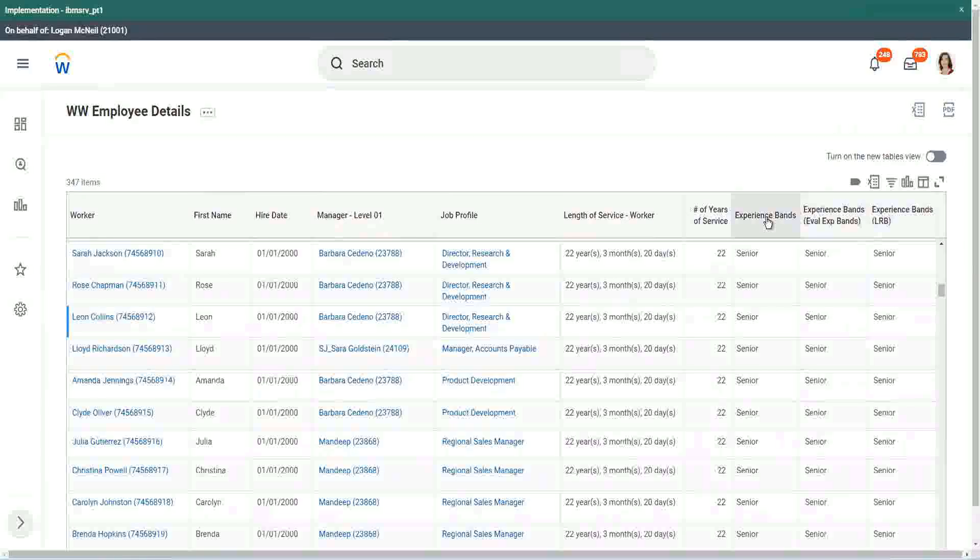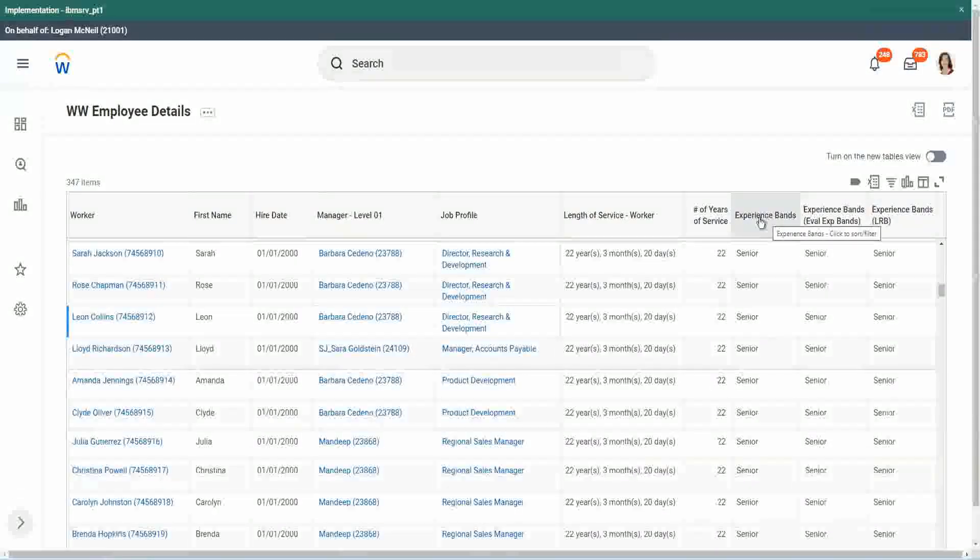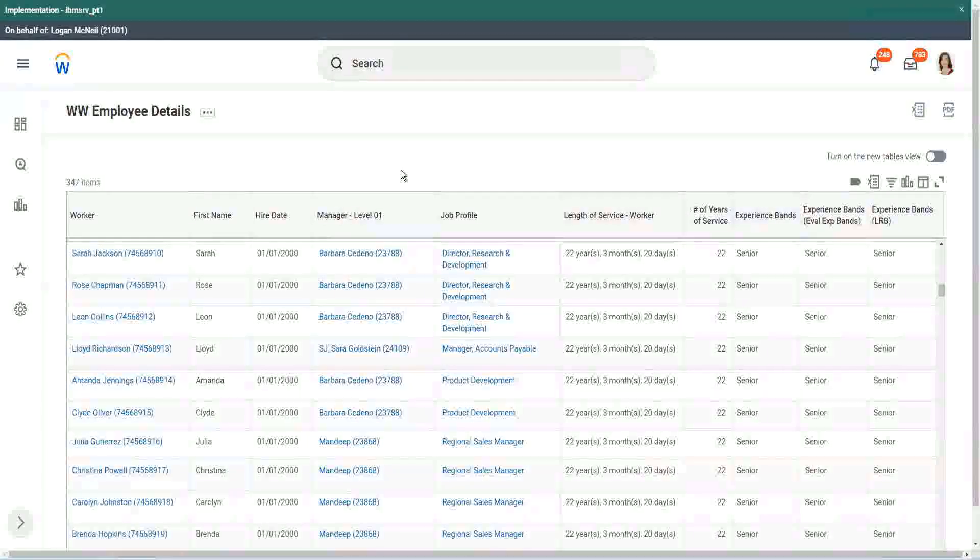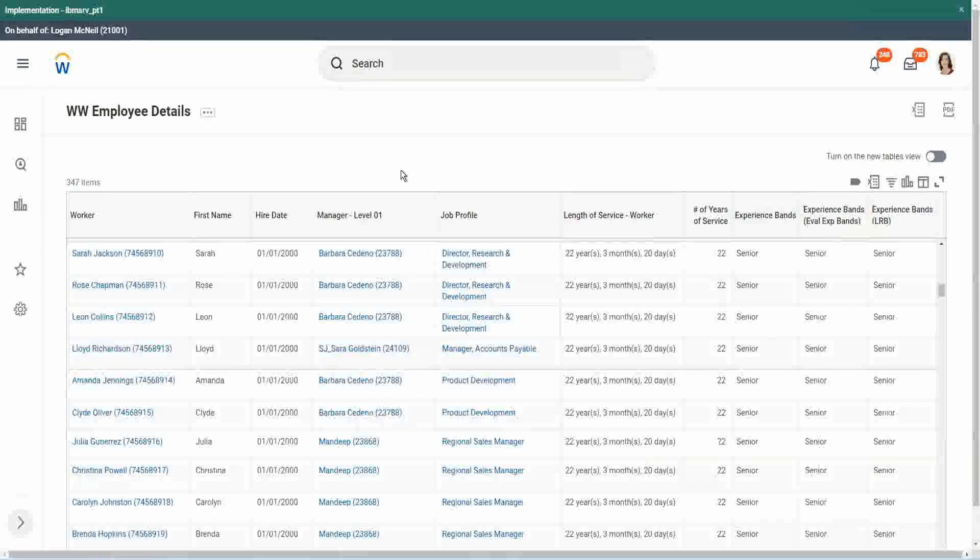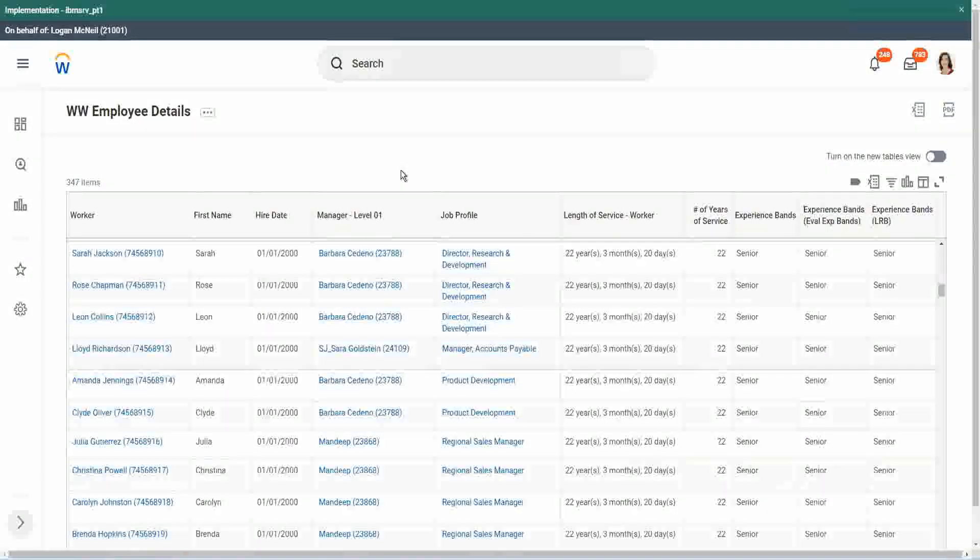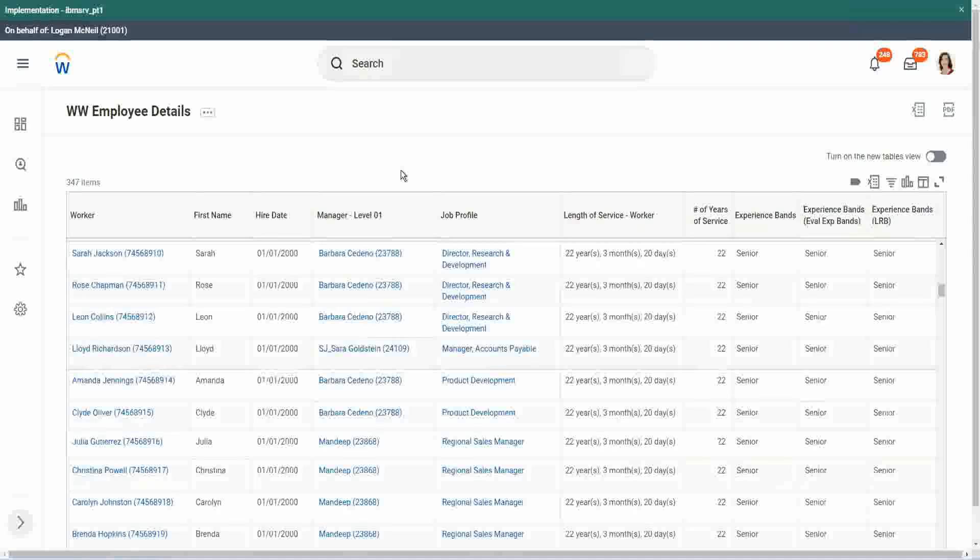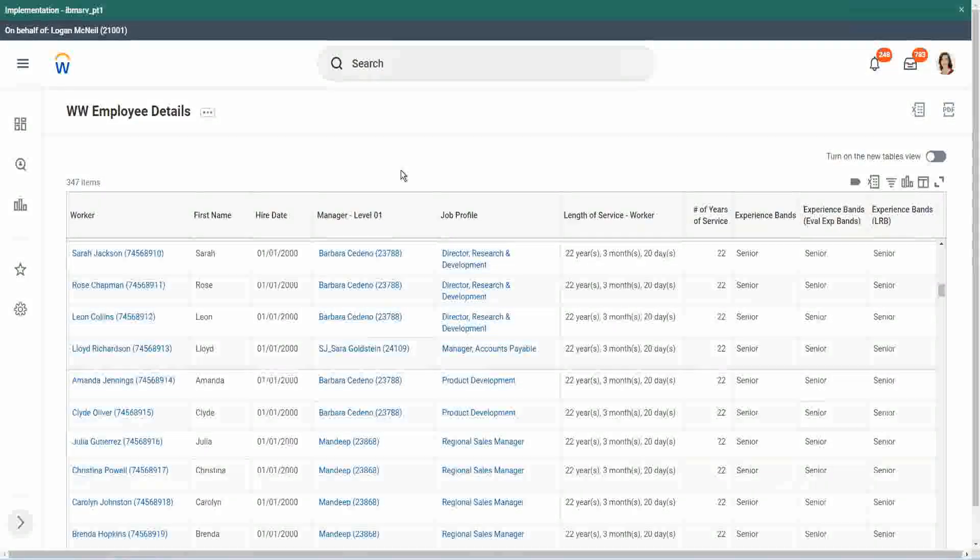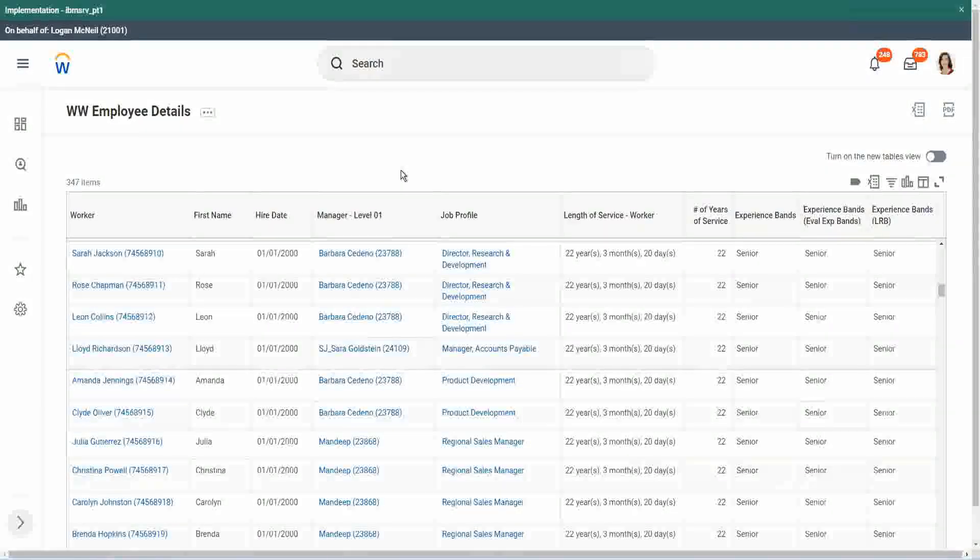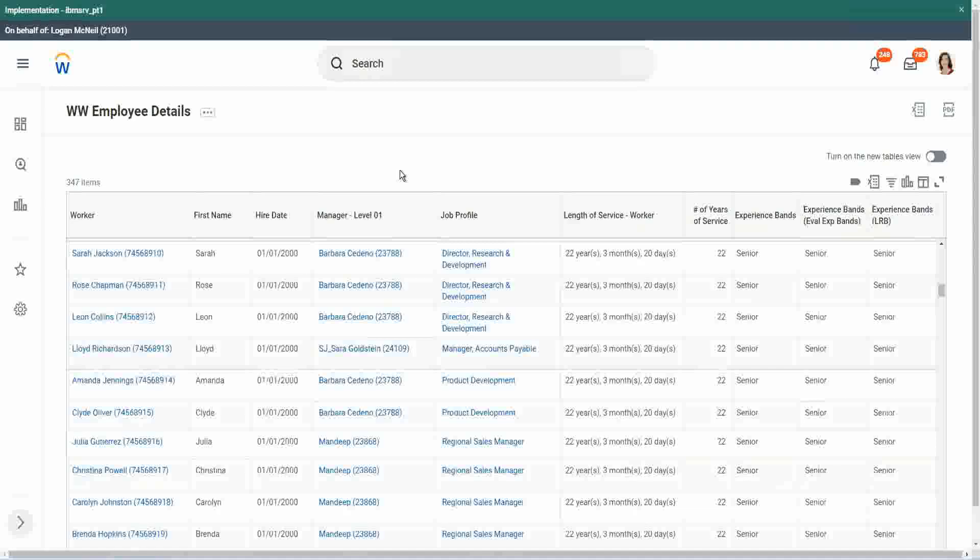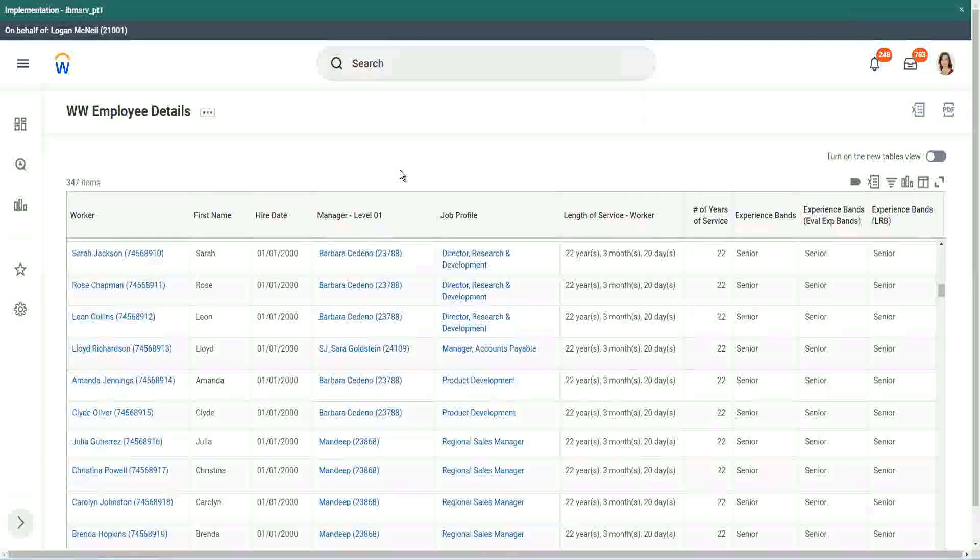One is evaluate expression. Evaluate expression will allow us to evaluate a series of functions. First has to be an if condition. If the condition is true, then you have to return something. Then we saw evaluate expression band, which is very similar to evaluate expression, but the only limitation being it can return only a fixed text kind of output.